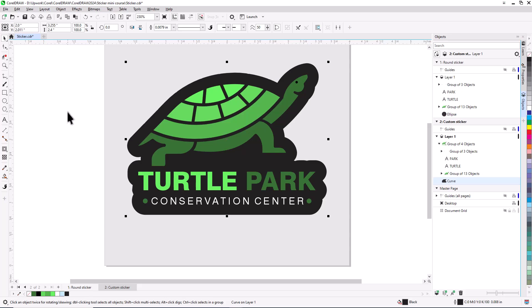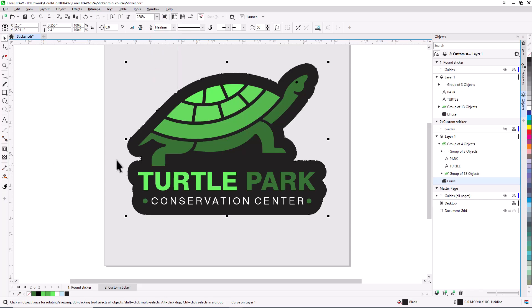If you are using a print shop or online print service, they will specify what outline properties are required so that the contour can be read as a cut line. With the contour still selected, on the property bar I'll change the outline width to hairline, and right-click a color swatch to change the outline color. In this case I'm using red, assuming that's what my print shop requires.